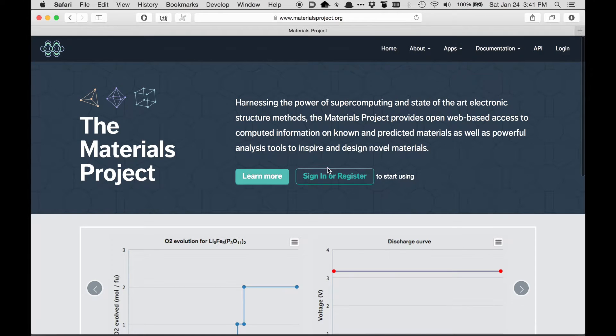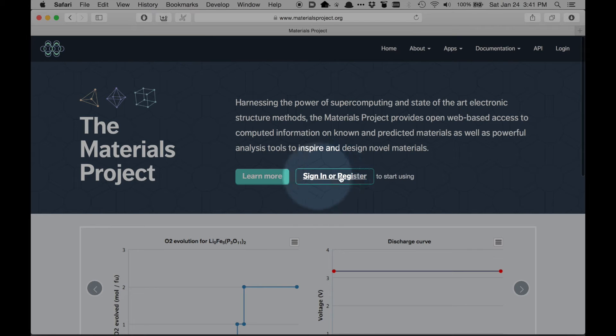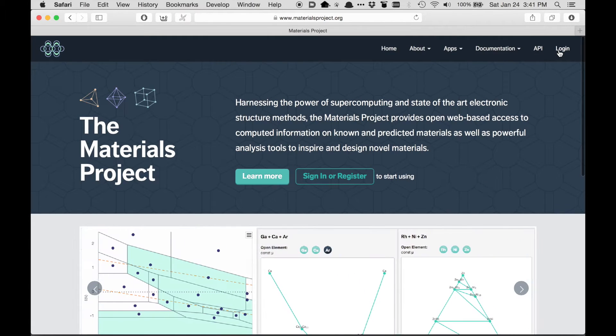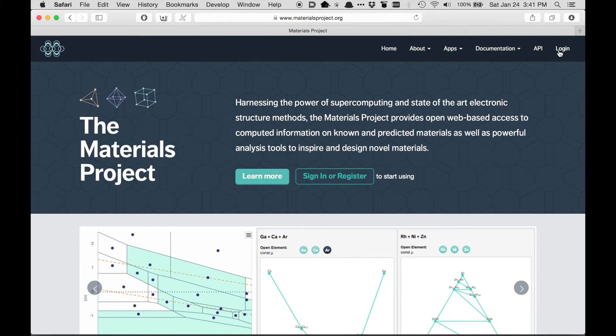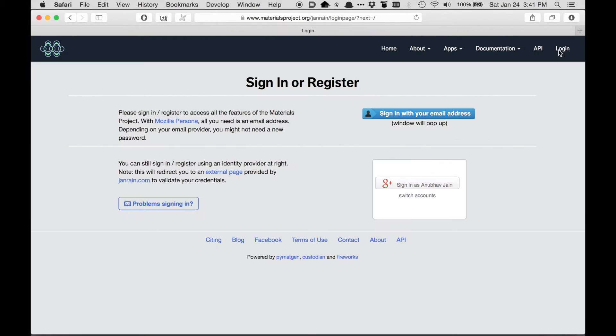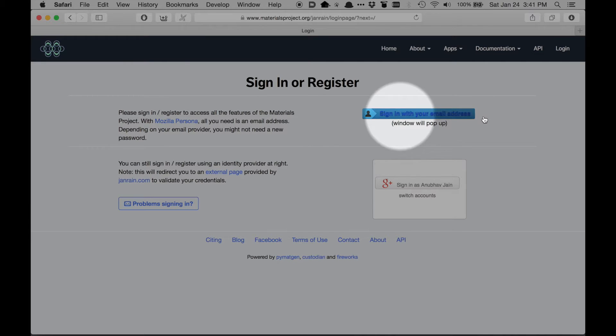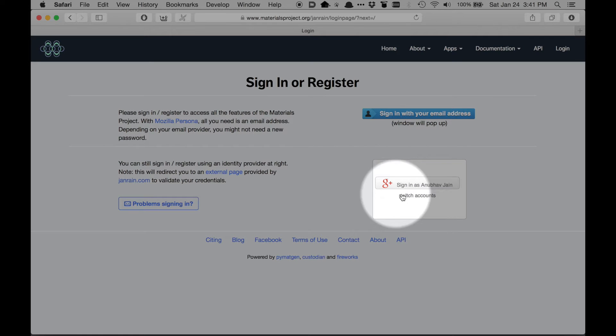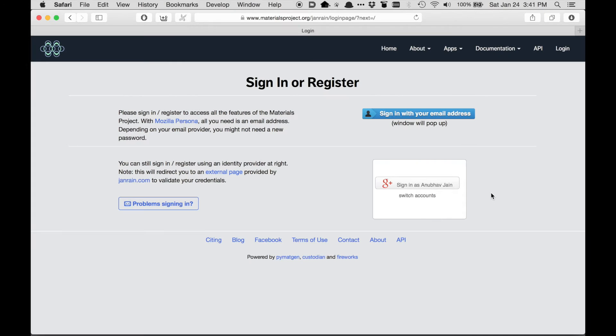So you can either sign in for an account over here, or you can click this login button at the top right. Once we're at the login page, you'll see two different options to login. The first one up here is our new login system, which we expect will work with more email accounts. And then our legacy login for long-standing users is towards the bottom.